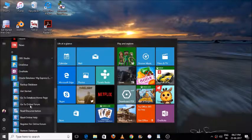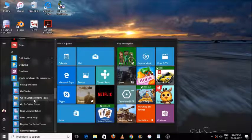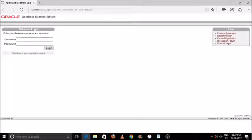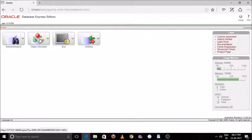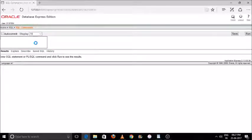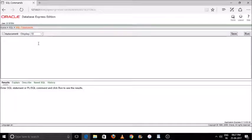Hey guys, welcome to my channel 'Way to Study'. Today I'll teach you how to generate an employee table and compute the salary based on department. I'll teach you how to create two tables and integrate one table with another. Just log in to your Oracle software and go to SQL command. We will go a little fast because in previous videos I already taught you how to create a table and how to enter values.